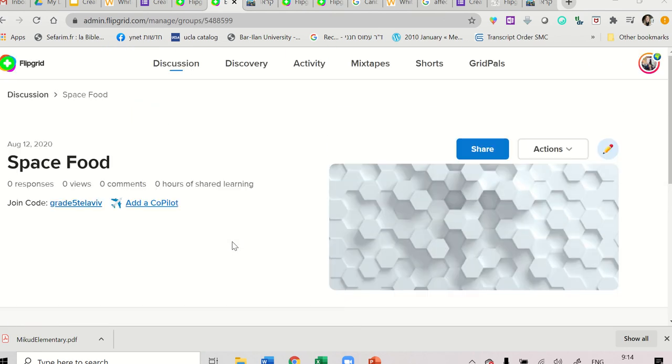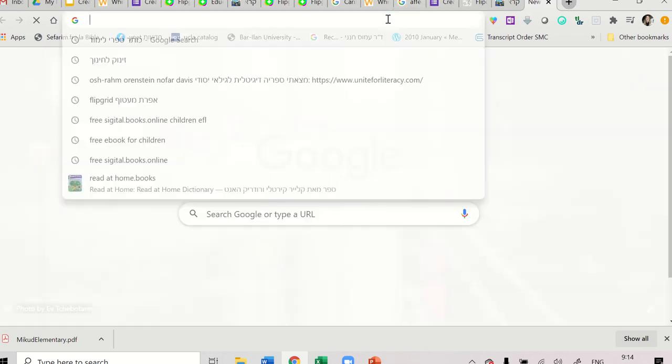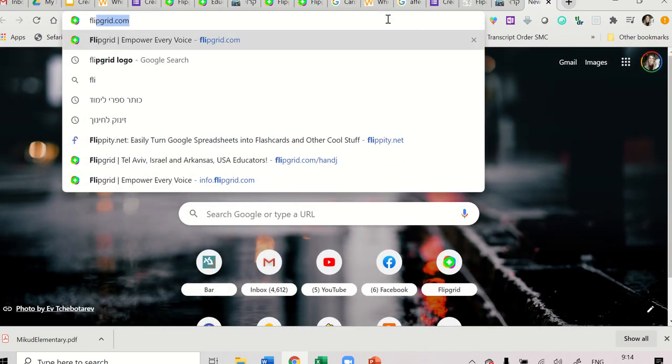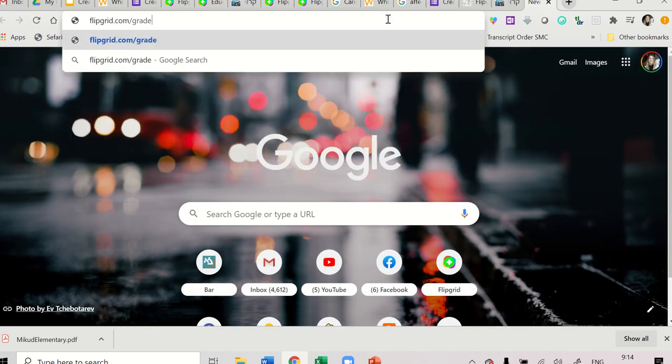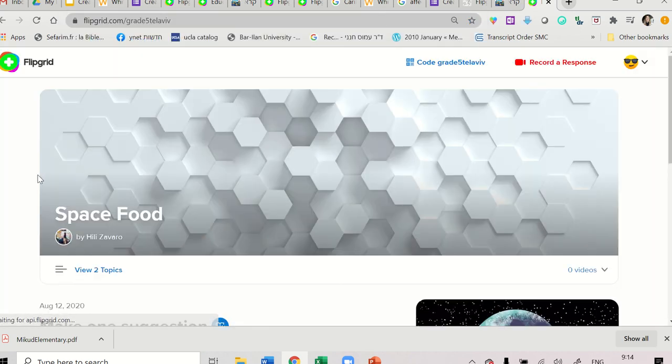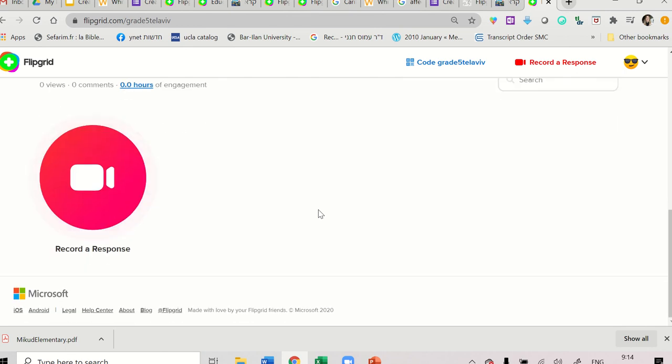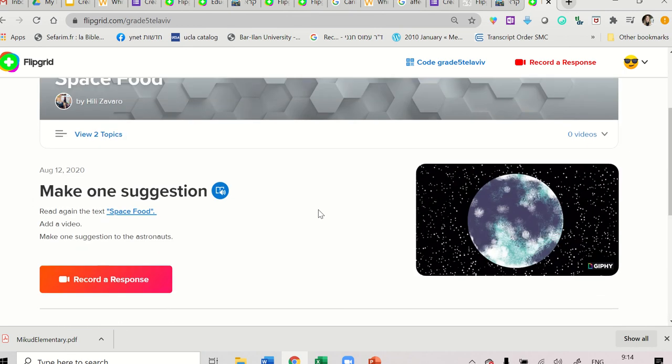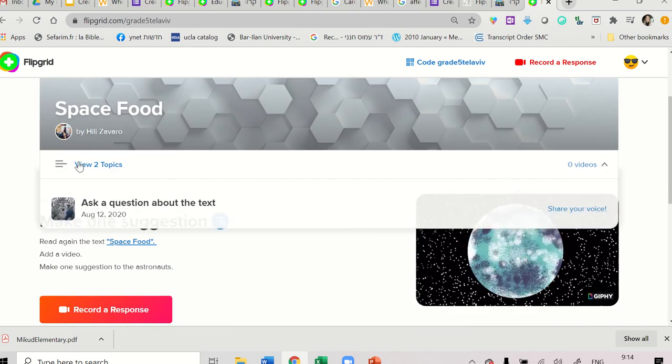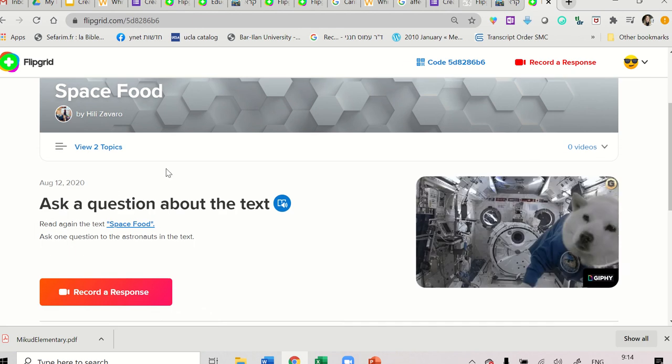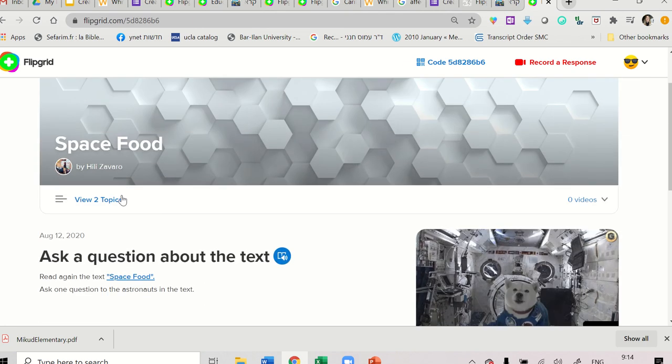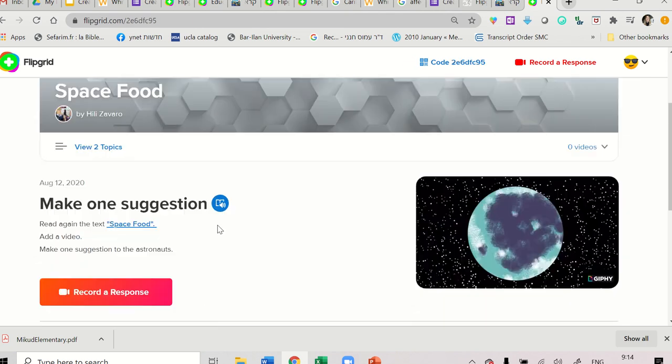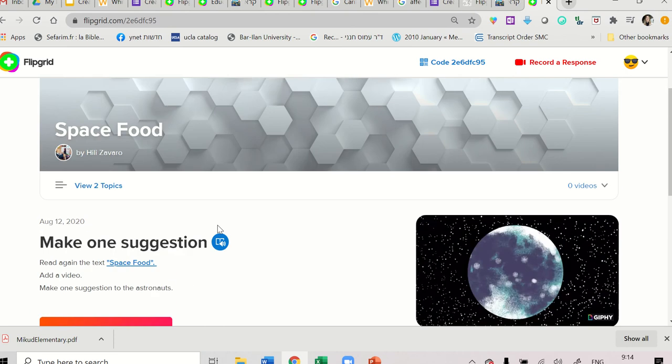In case you just want to use the computer, you can go to flipgrid.com slash this code that you created. Have a look. Flipgrid.com slash grade five Tel Aviv. And you got it. That's what students will see. It will look like this. And they will see that there are two topics. Ask one question about the text. And make one suggestion. And they can choose what they want to record.